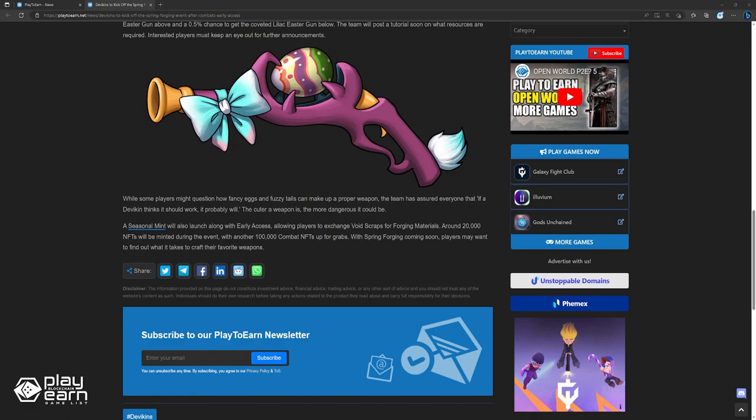A seasonal mint will also launch along with early access, allowing players to exchange voids crafts for forging materials. Around 20,000 NFTs will be minted during the event, with another 100,000 combat NFTs up for grabs. With Spring Forging coming soon, players may want to find out what it takes to craft their favorite weapons.